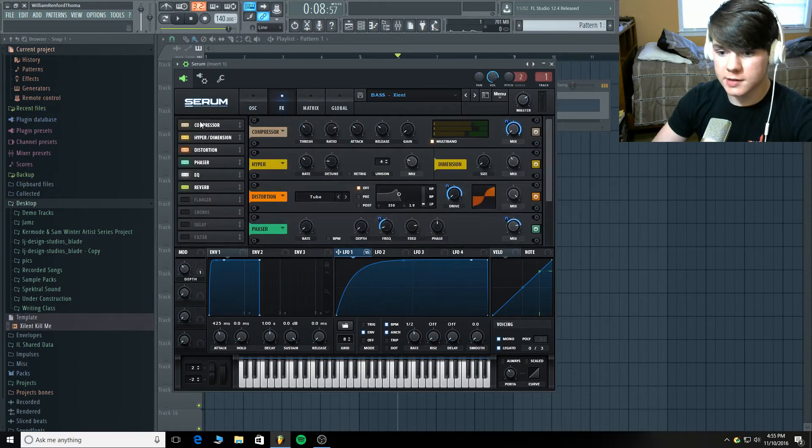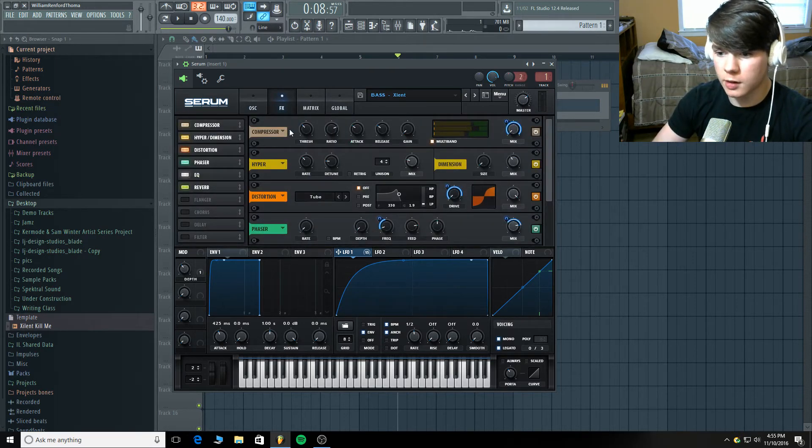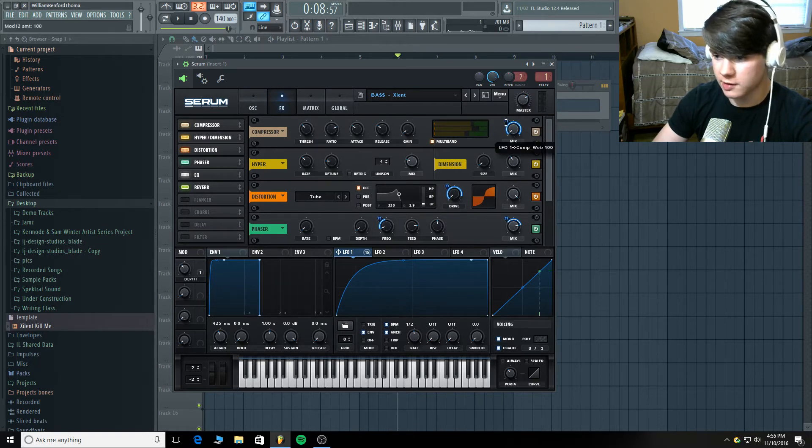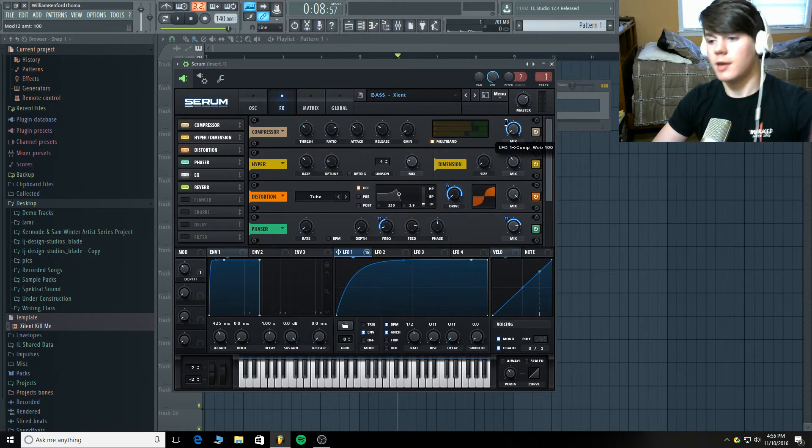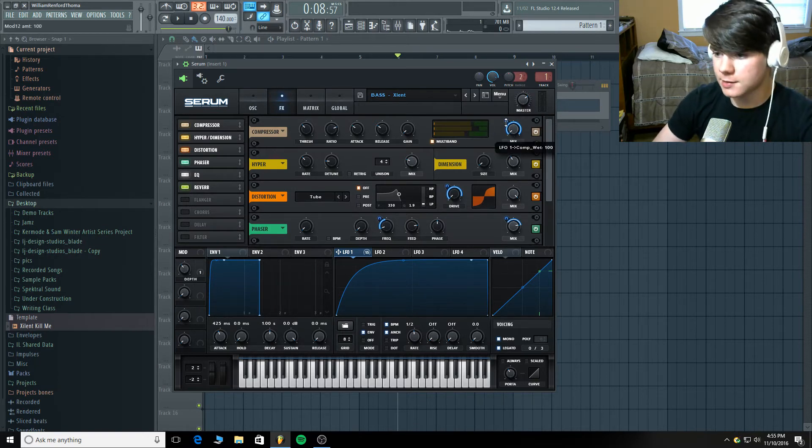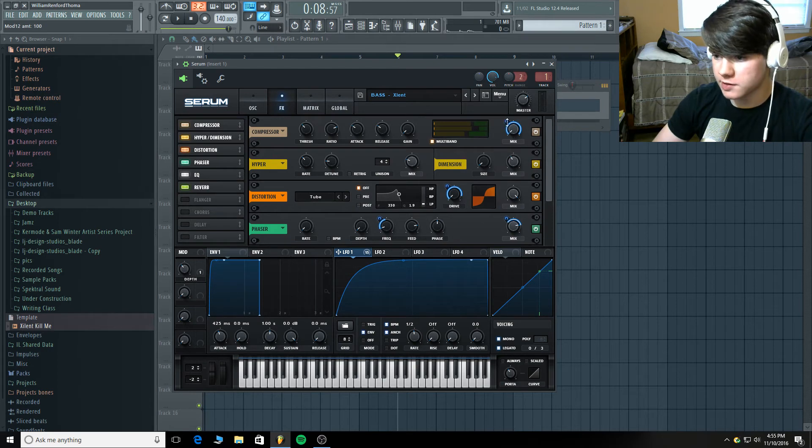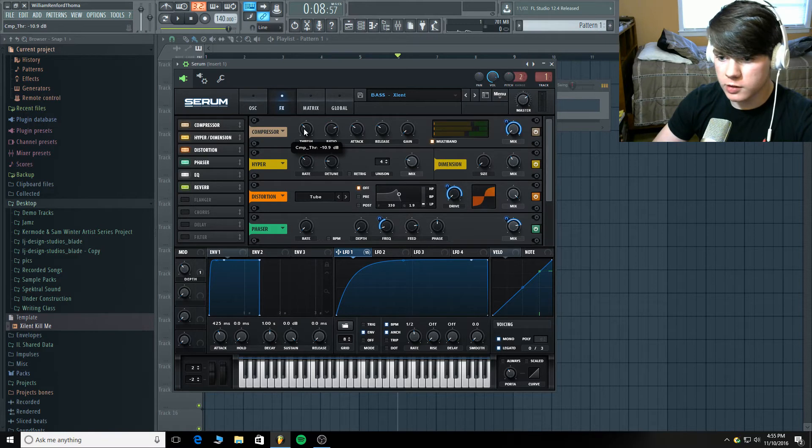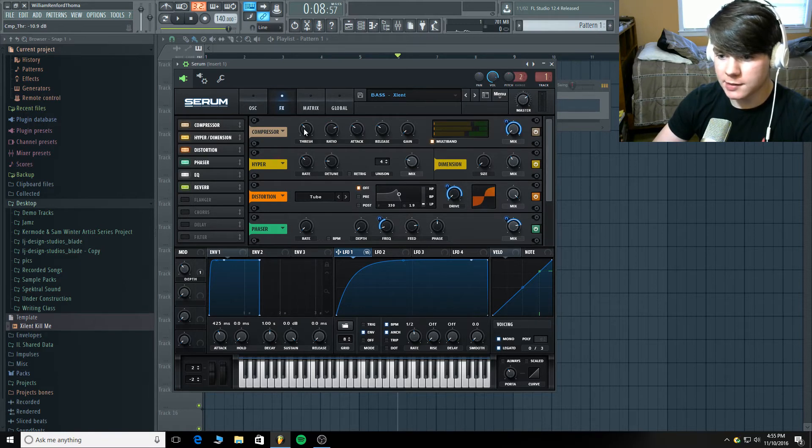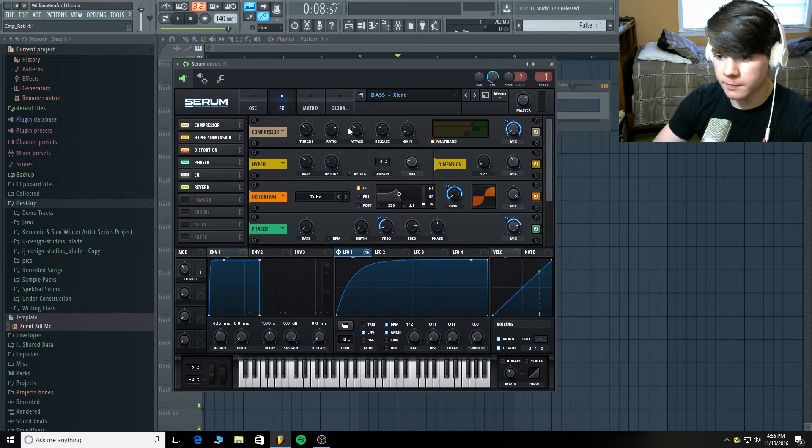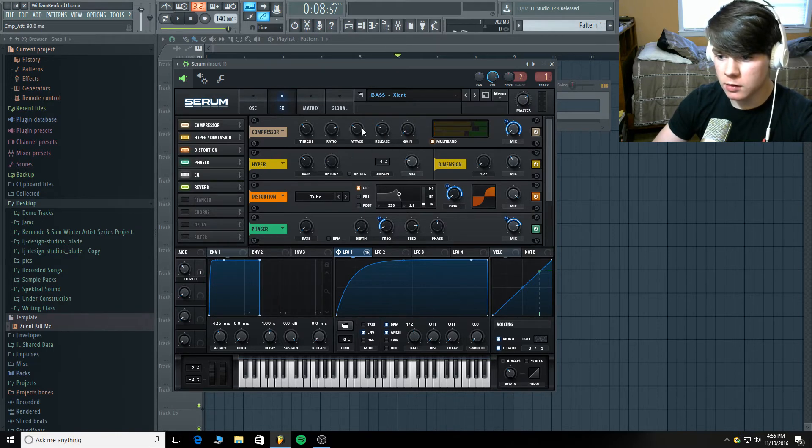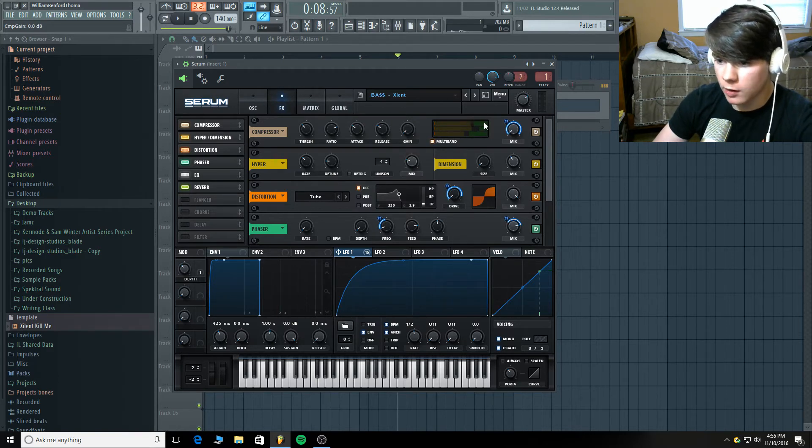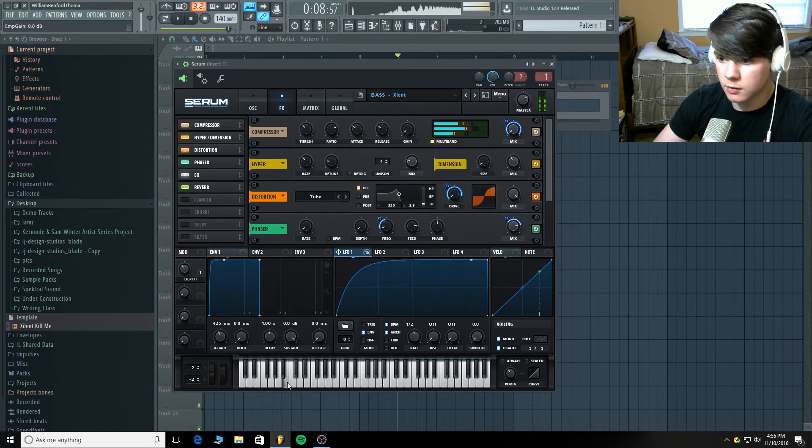Alright. In the effects section. Start with a compressor. Multi-band compressor. Obviously. I always use that. It's modulating from 0 to 100% using the LFO. You can see my threshold is at negative 10.9 decibels. Ratio is at 4 to 1. I believe the attack and release are the same. They're both 90. Yeah. And the gain is all the way down. I have it on multi-band. You can see where I position these bands here.